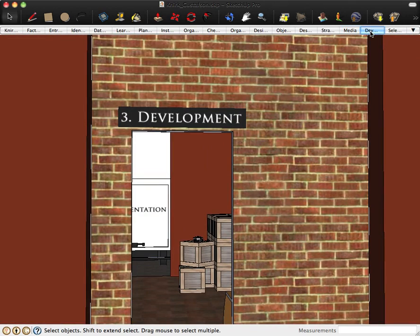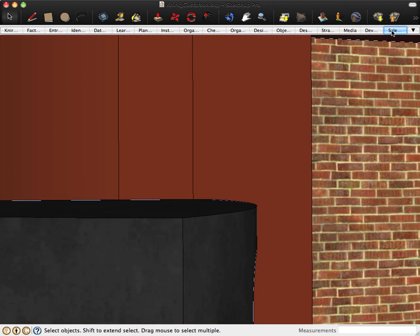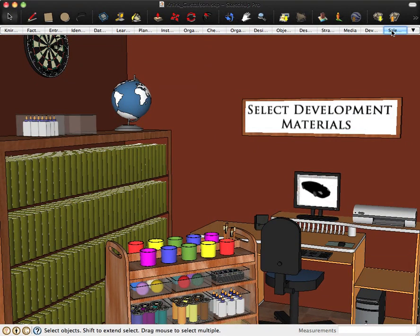As we move into the last building in our tour, we go into the development stage. The first area in the development stage is to select the development materials. These may be from a library of existing materials or creation of new materials. Most importantly to consider is that they align with the objectives.